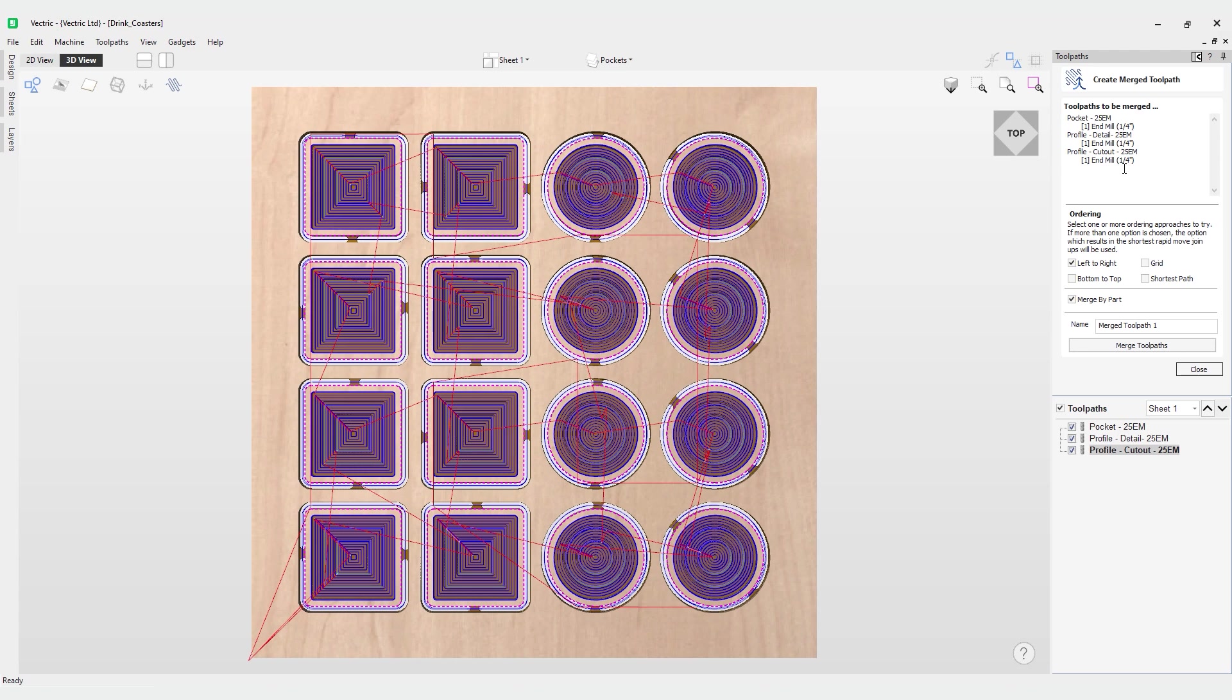You may get a warning if you're using a different set of tools. Let's say you've got a quarter inch end mill, an eighth, and another quarter inch. The issue there would be because you're not using the same tool you couldn't merge a toolpath and you may get a warning at this stage.